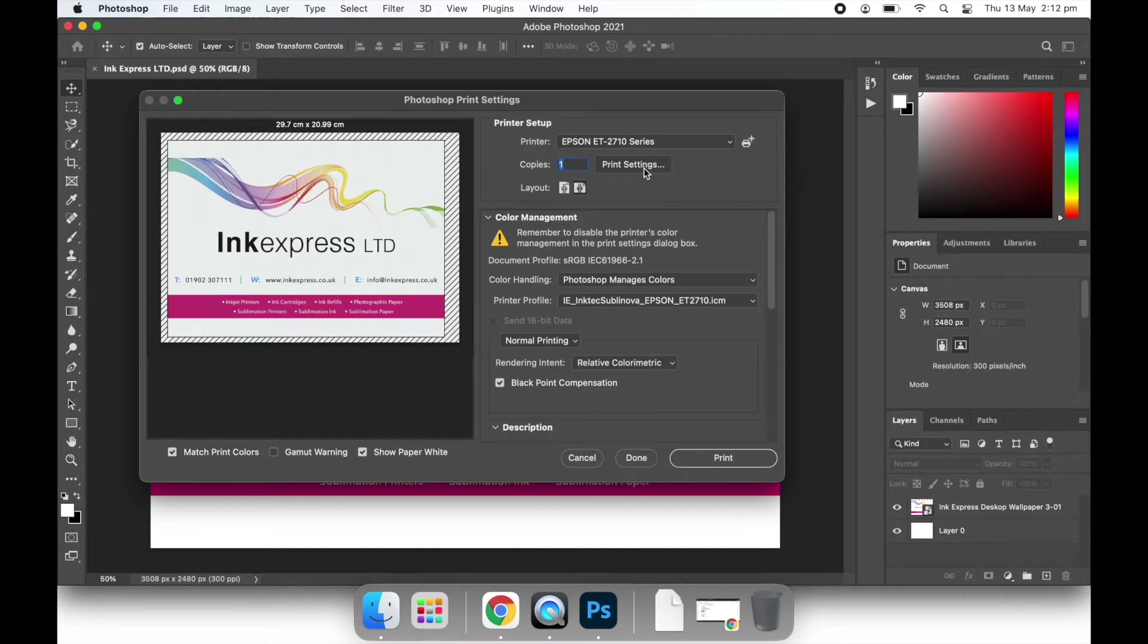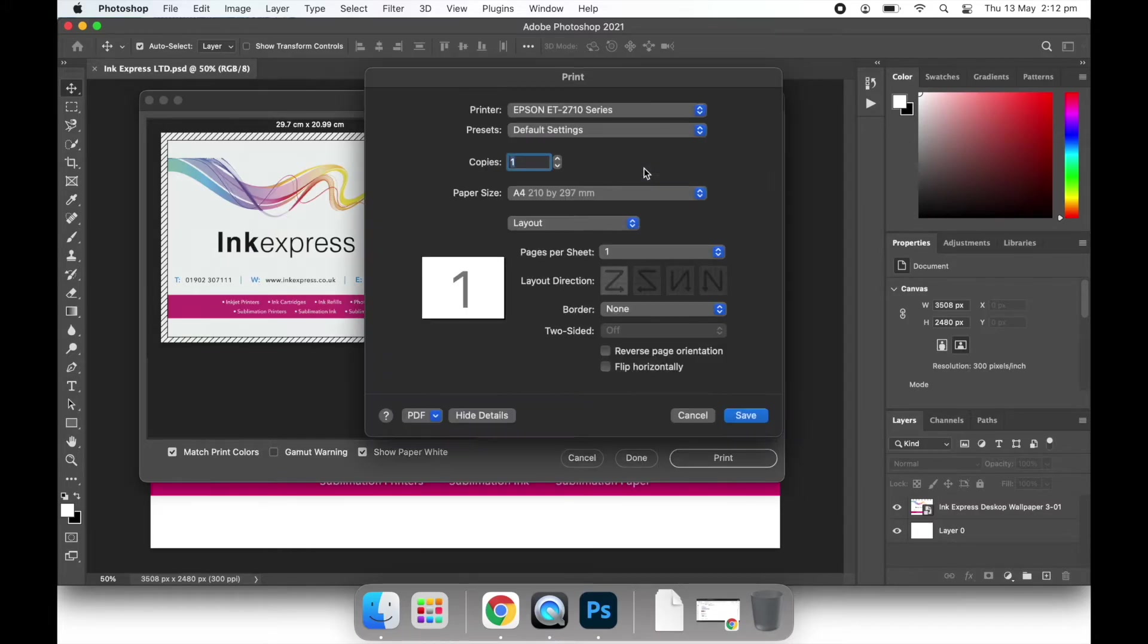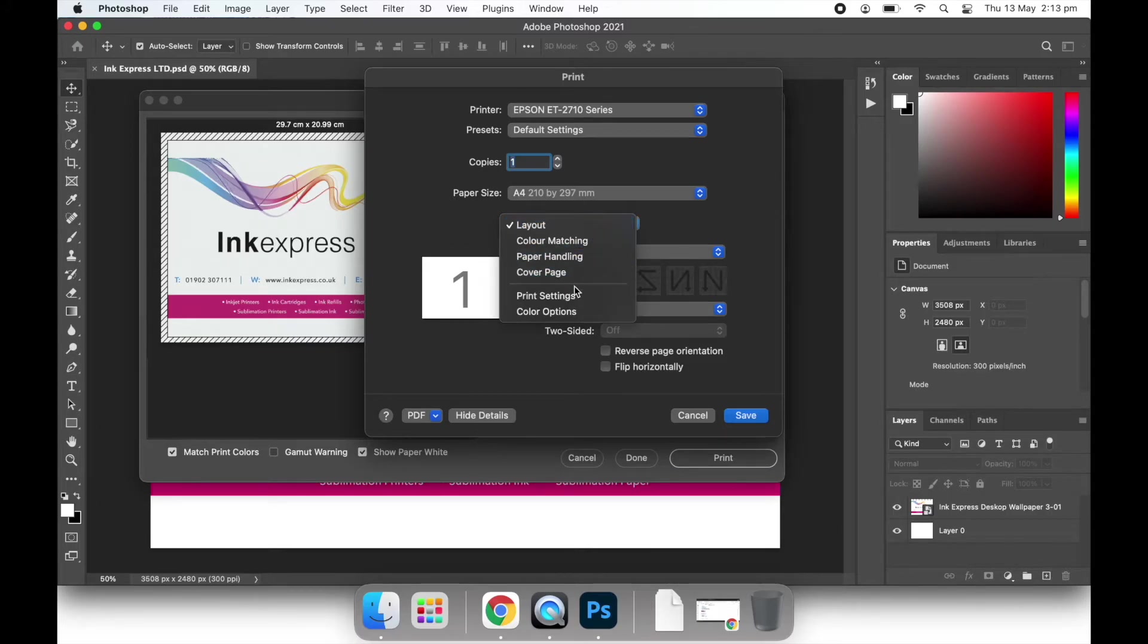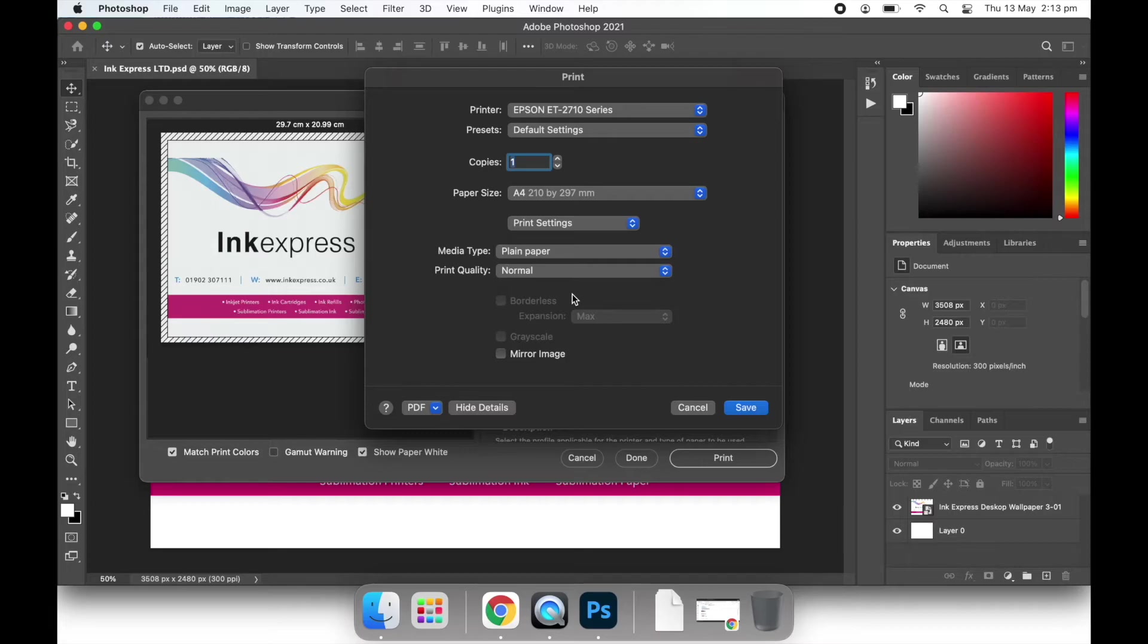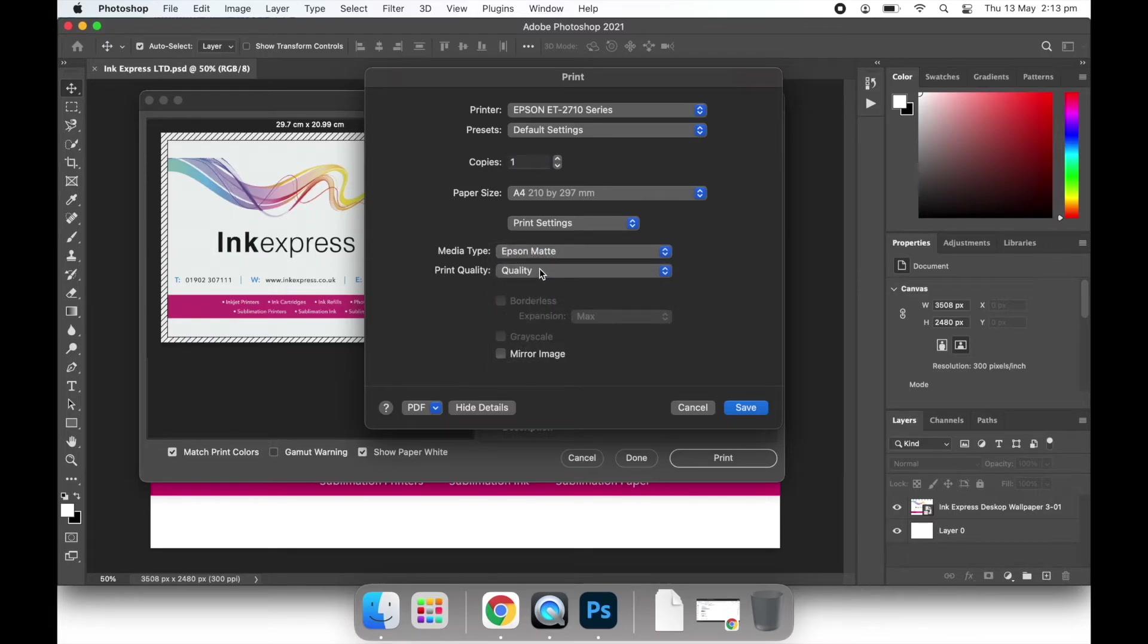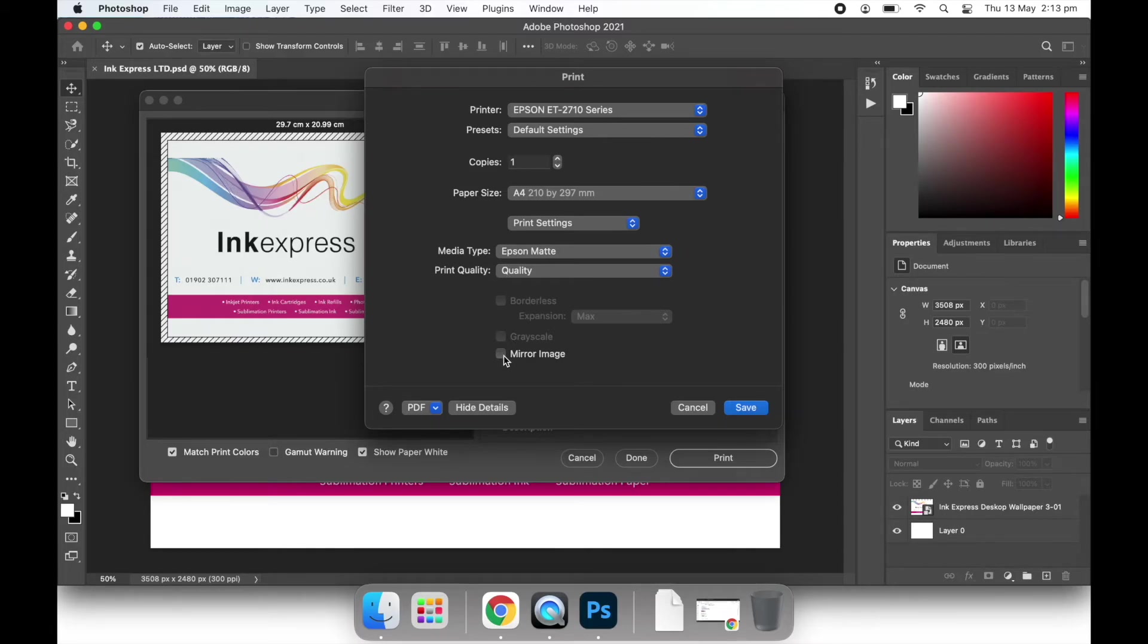If we go to print settings, we need to click on the box under paper size, which usually says layout. Change this to print settings. Change your media type to Epson matte and the print quality will automatically change to quality for you. Then at the bottom we need to click the mirror image box.